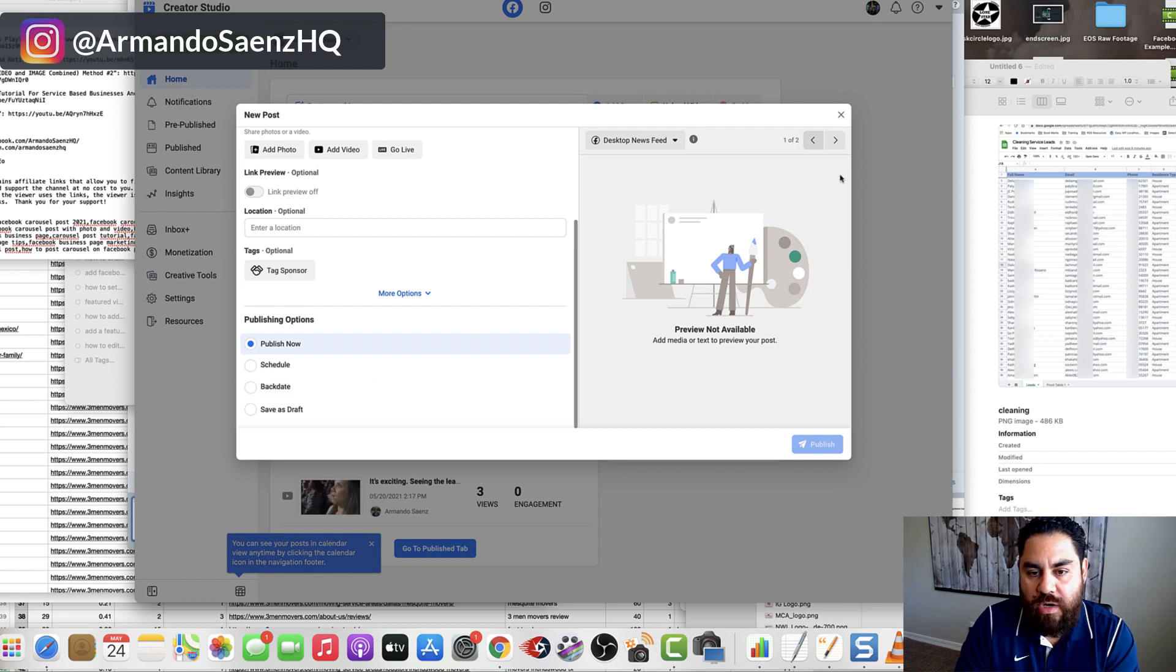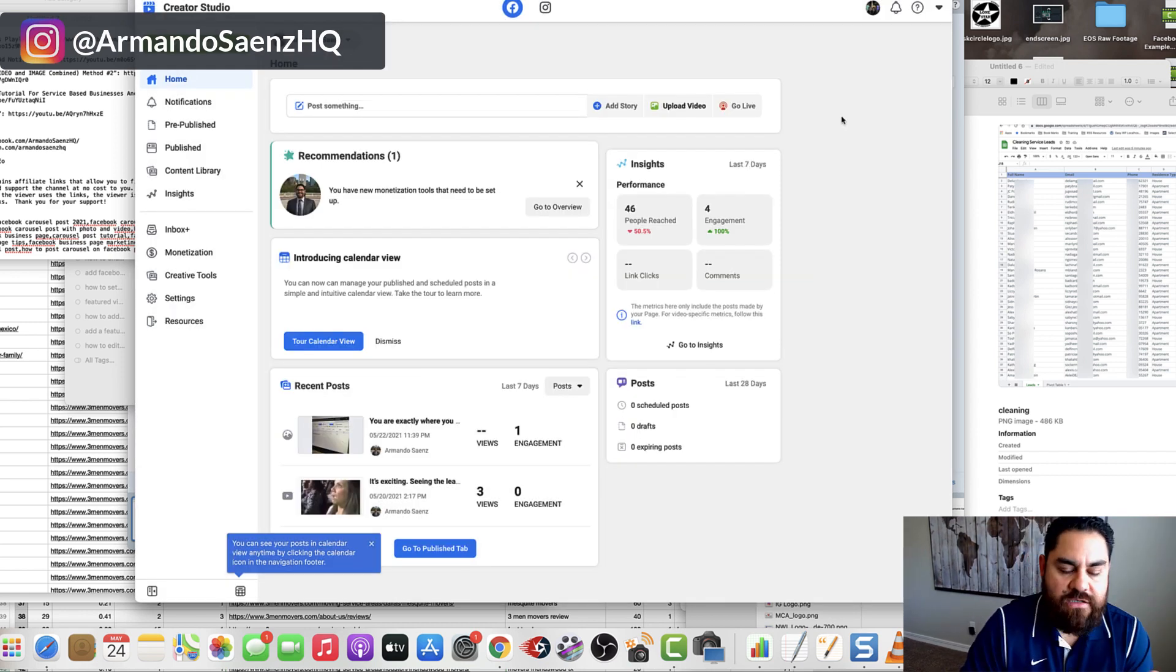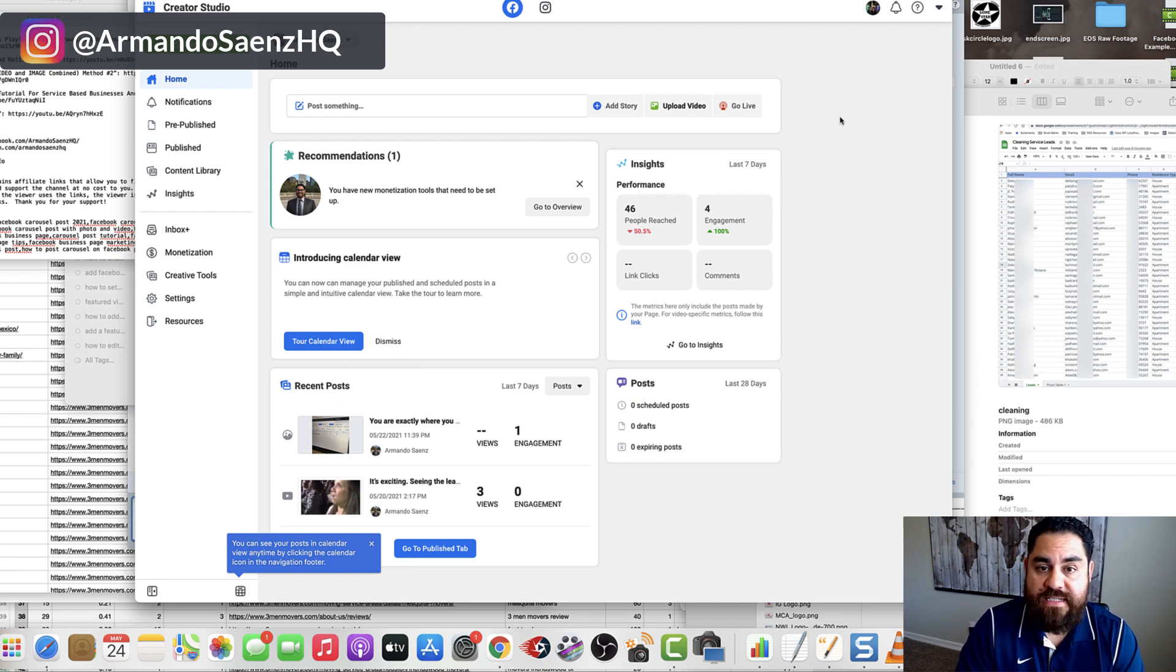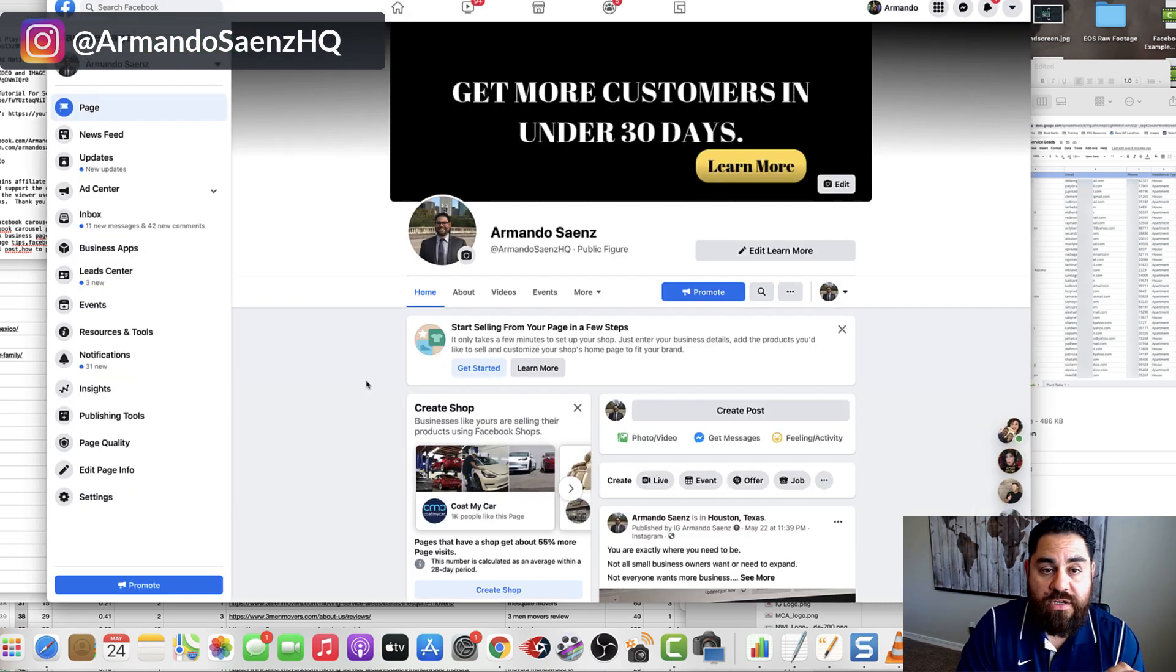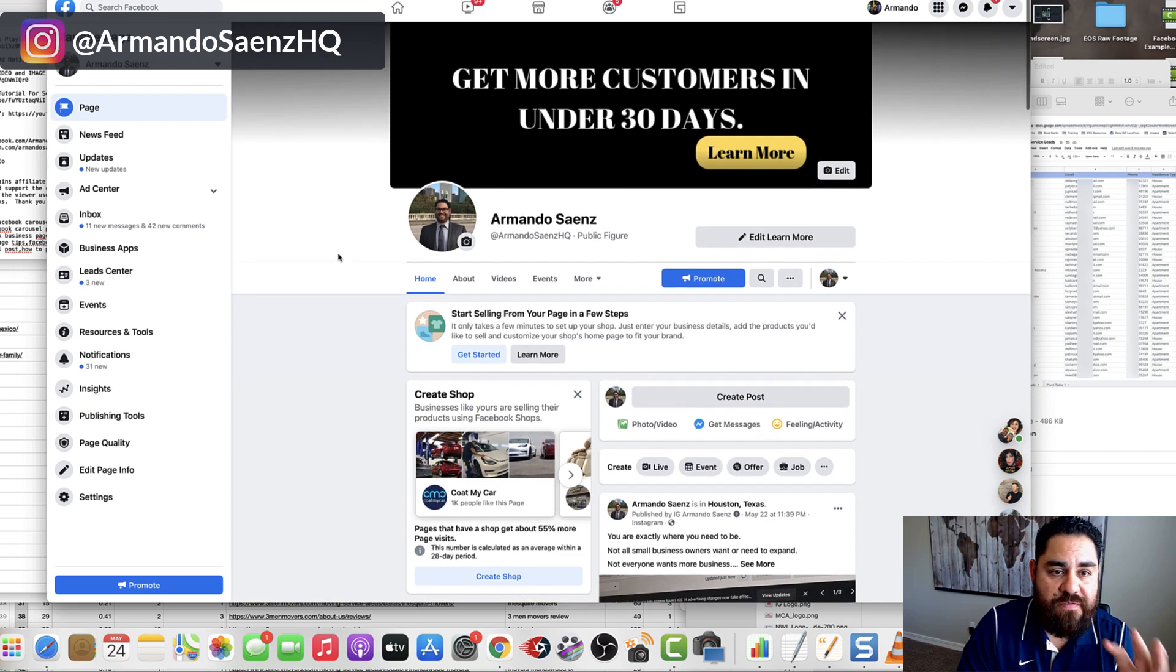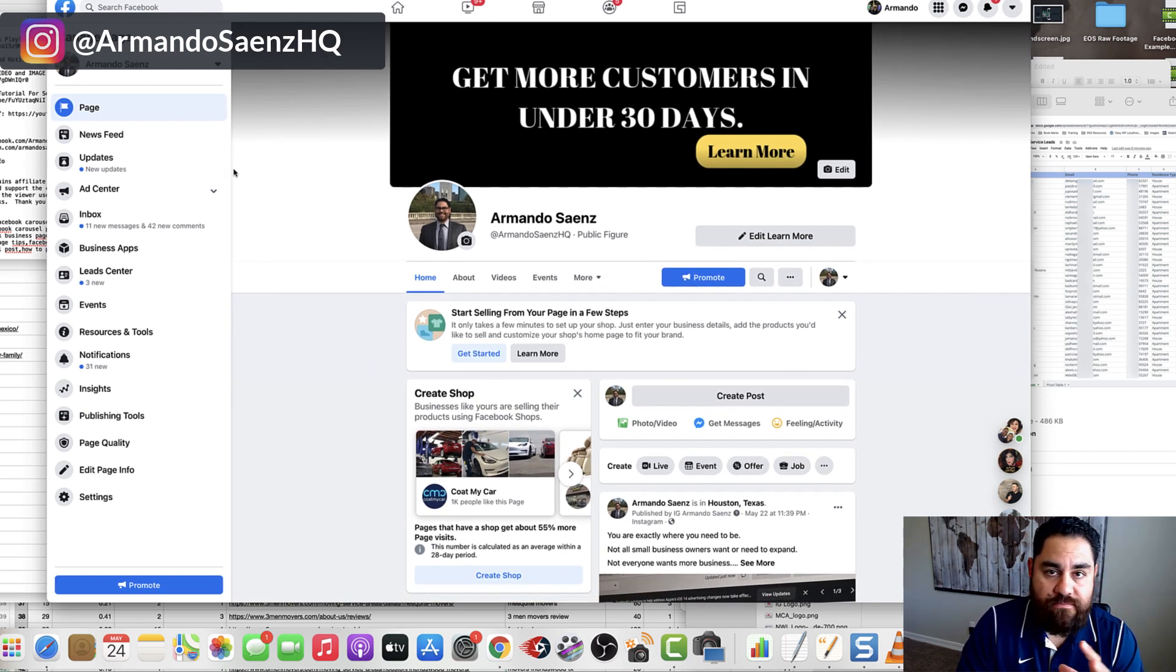So what I'm about to show you is another way to create a carousel post that doesn't involve the new interface and doesn't involve ads manager. So what you'll want to do is go on over to the Facebook business page that you want to post your carousel post on.